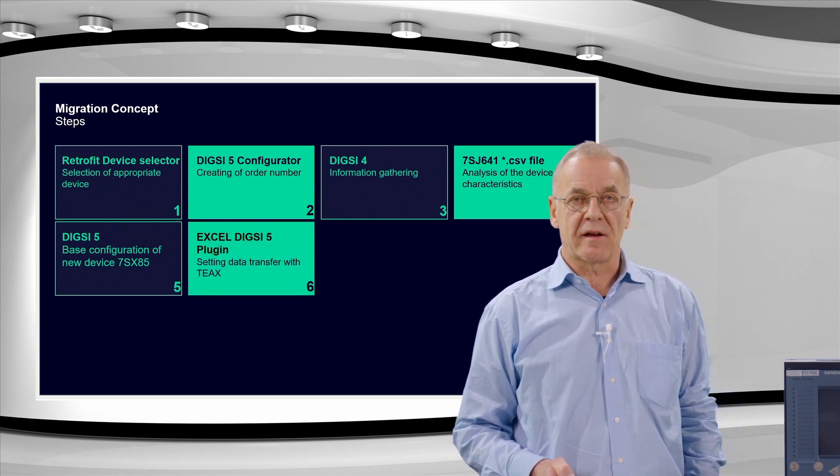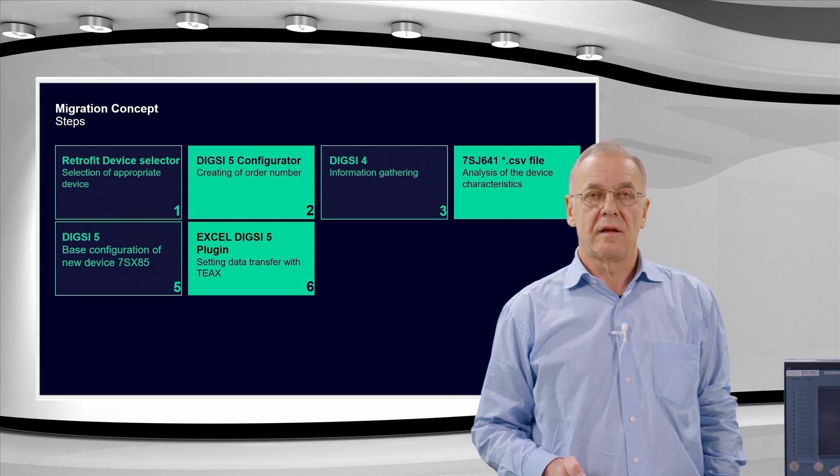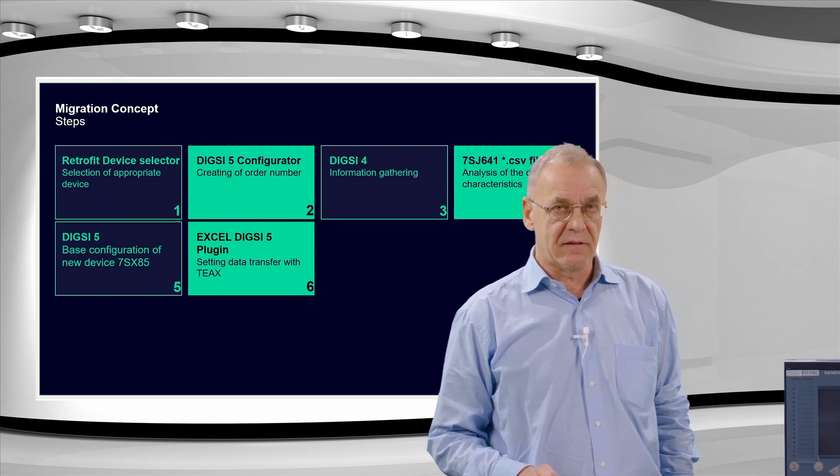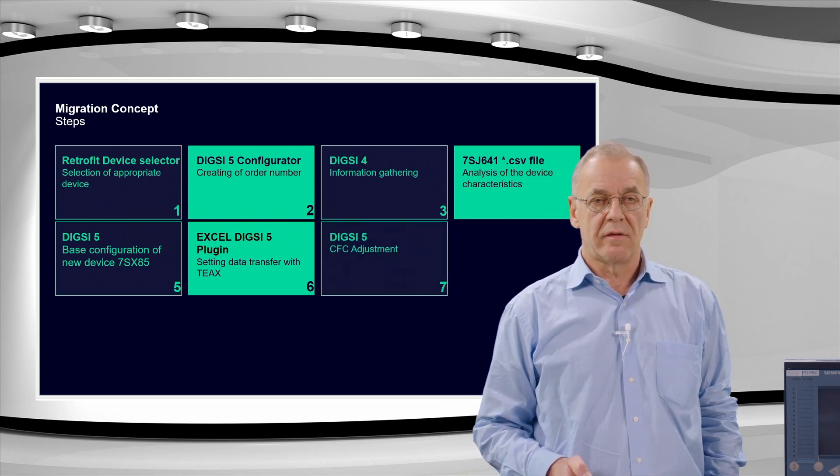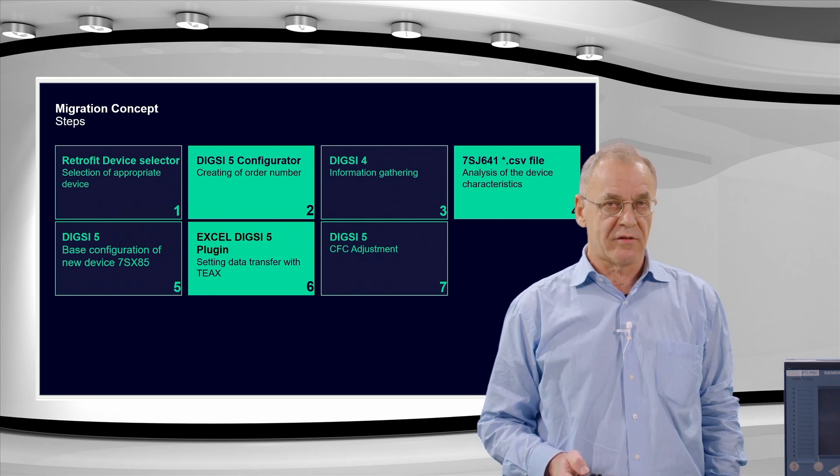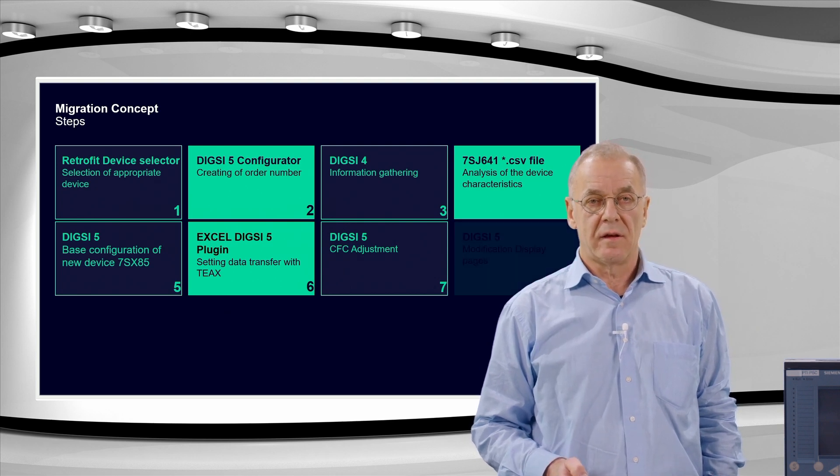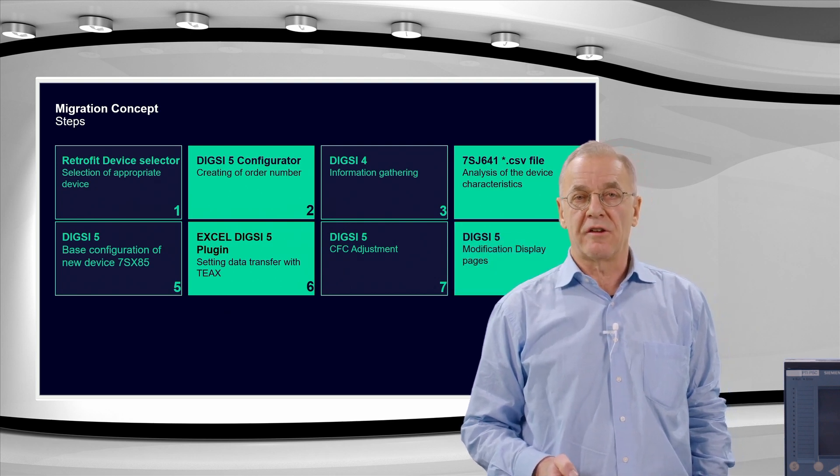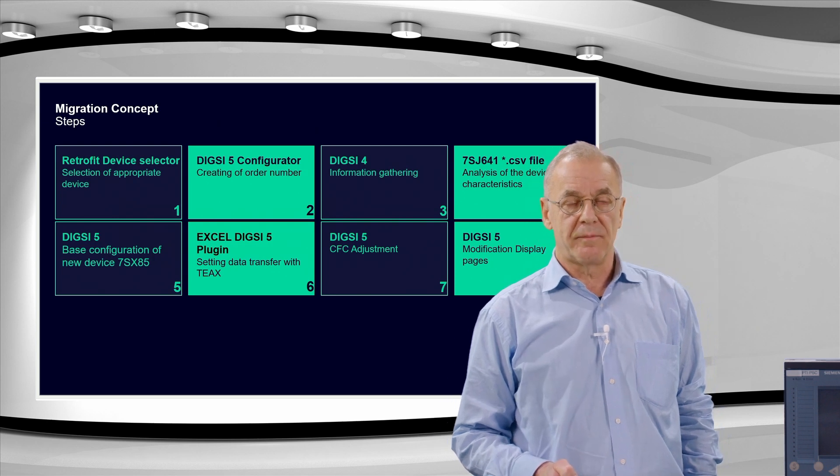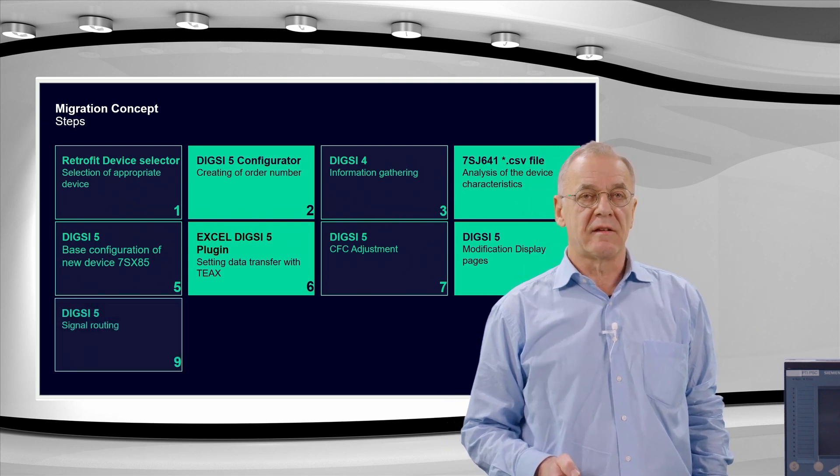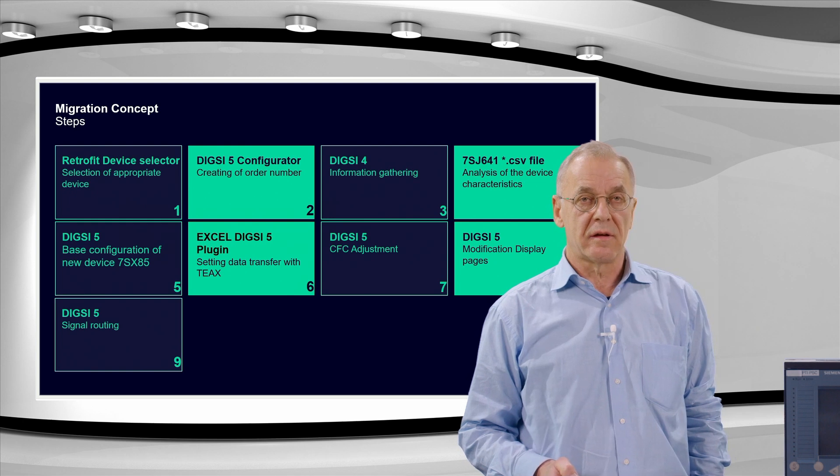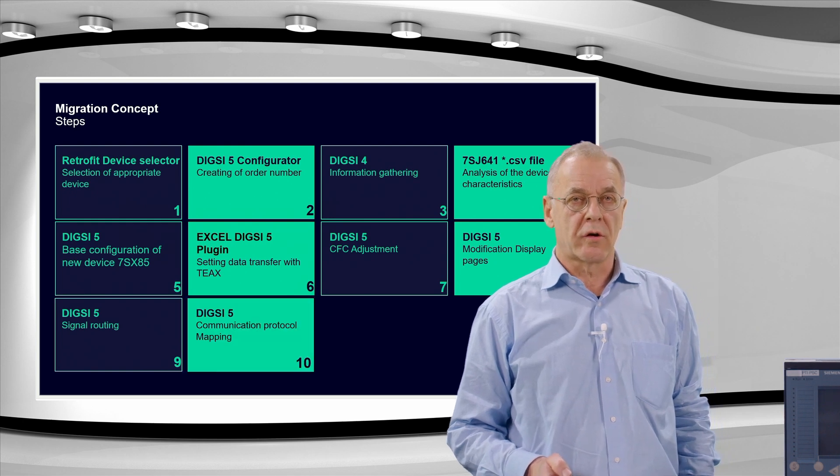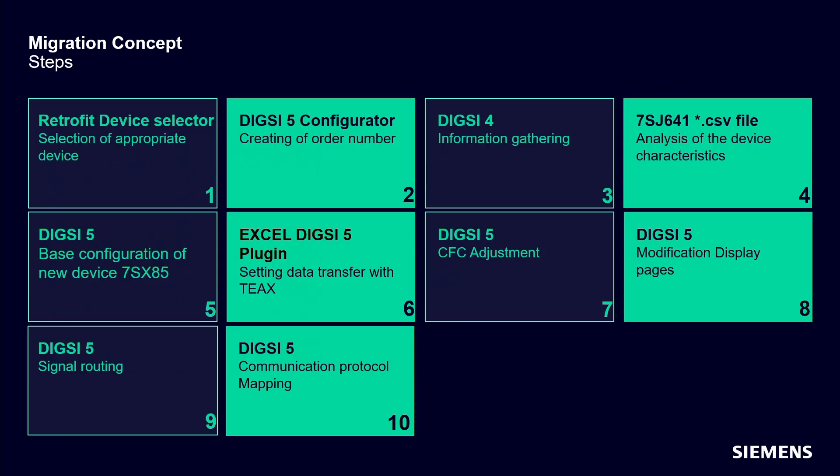With the Excel plugin, we edit the settings. Then we do the CFC adjustments, make modifications in display pages, editing the signal routing, and make protocol communication mapping.